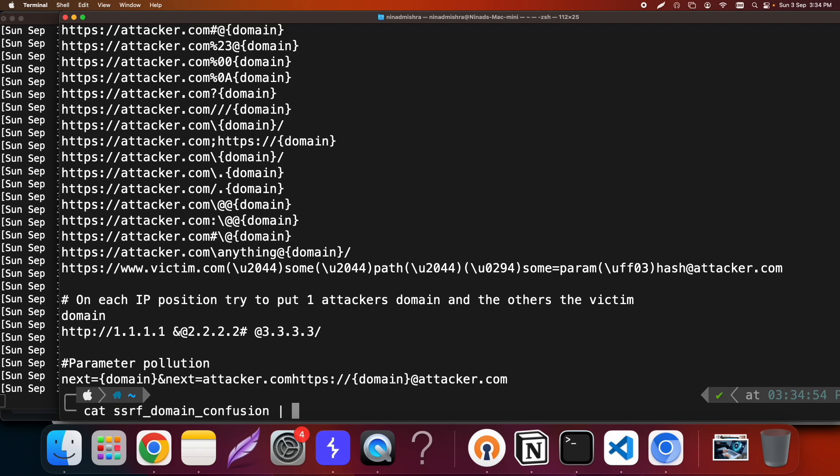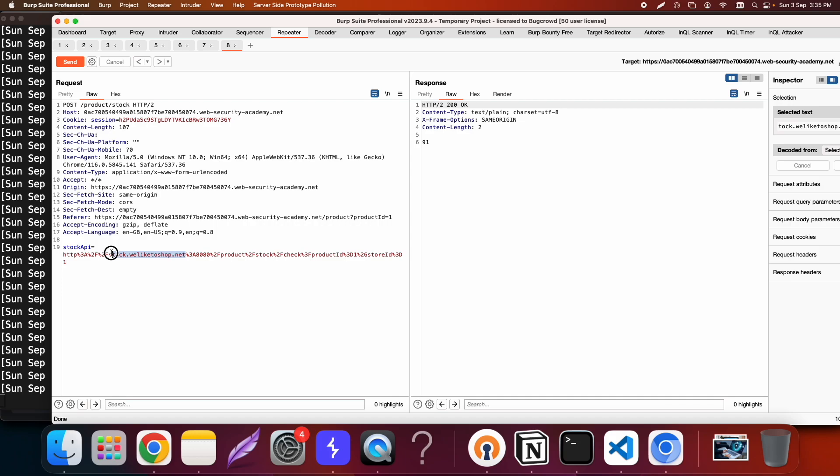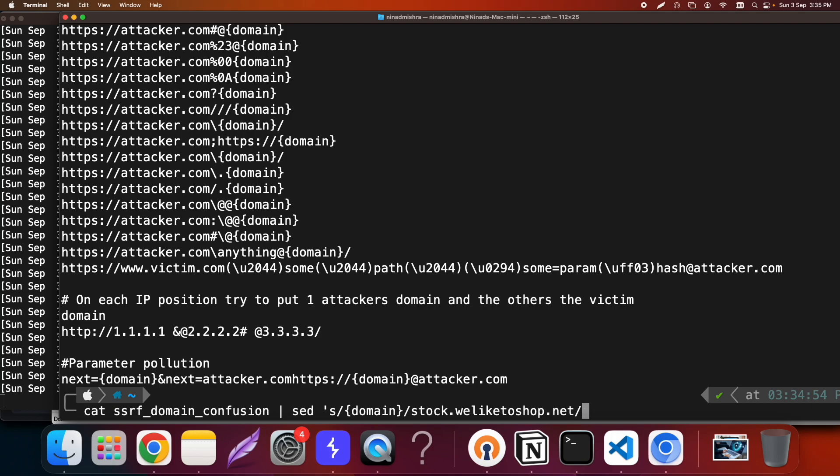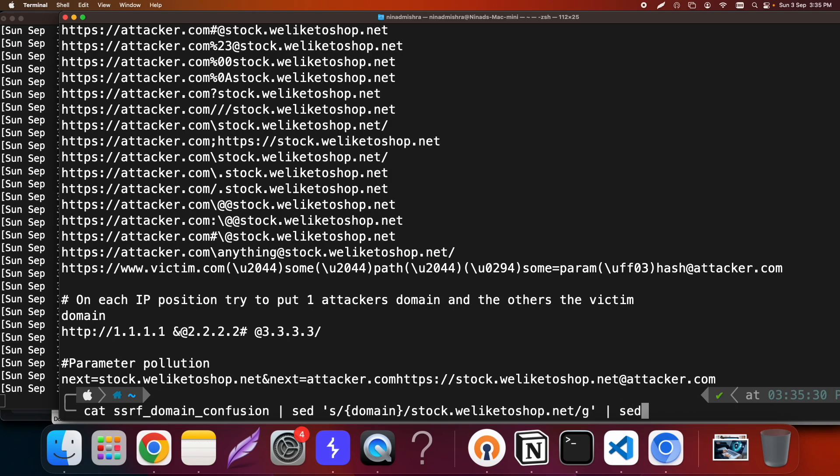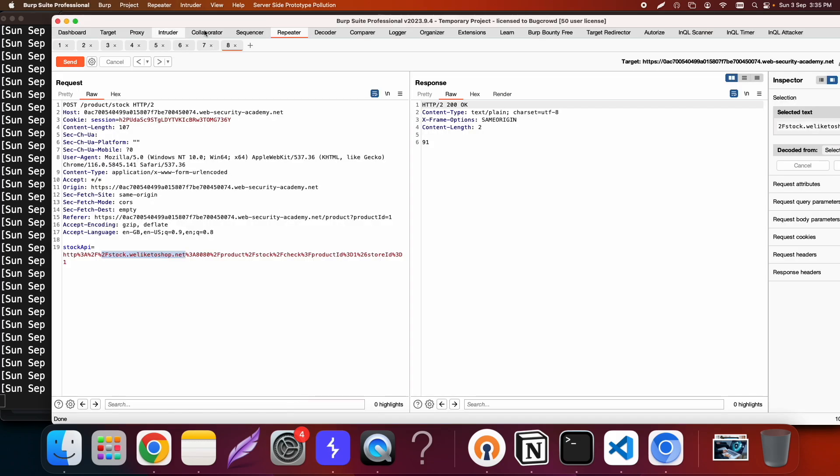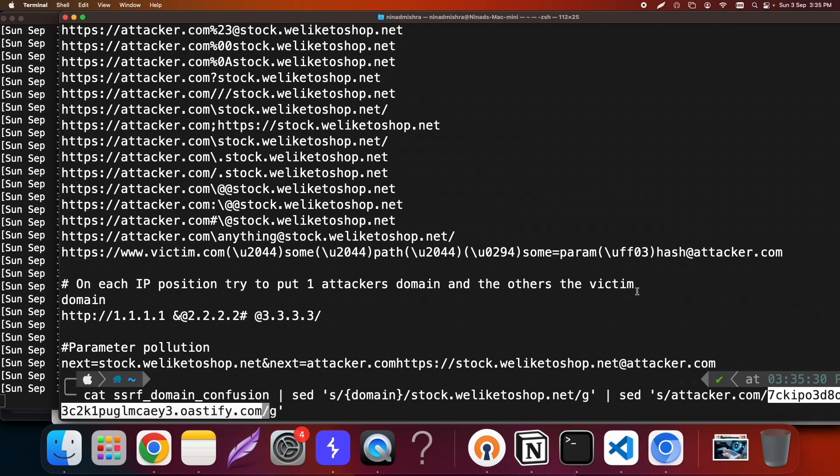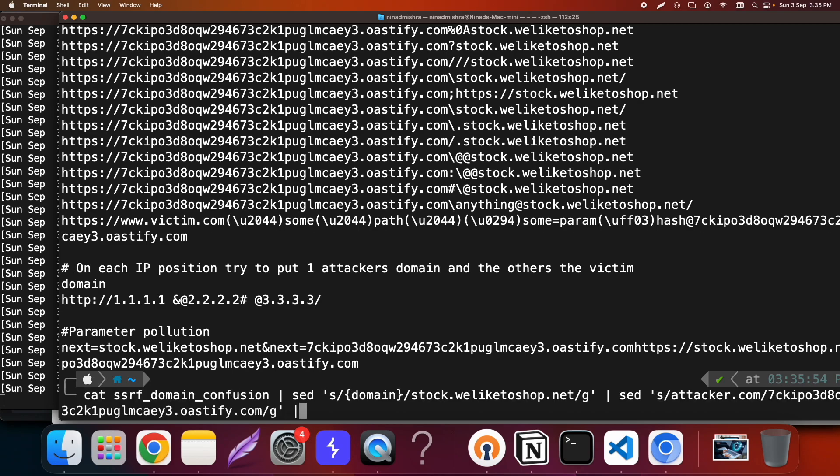I will use sed command to replace the domain that is this and I'll replace it with the whitelisted URL that we need to provide. I'll also replace the attacker domain with my collaborator URL. Just in case we get lucky and we get a hit and then I'll just grab the host header.